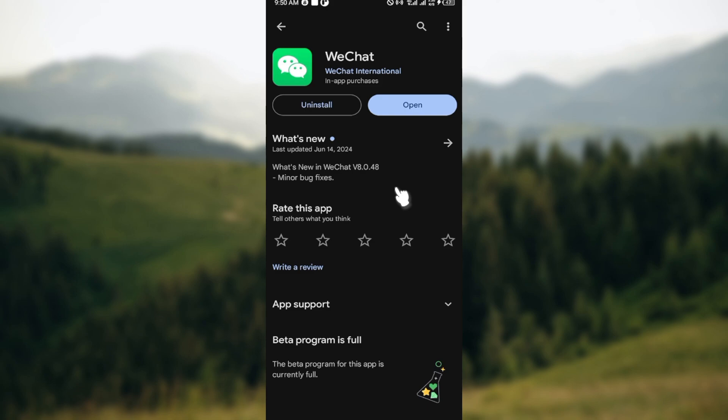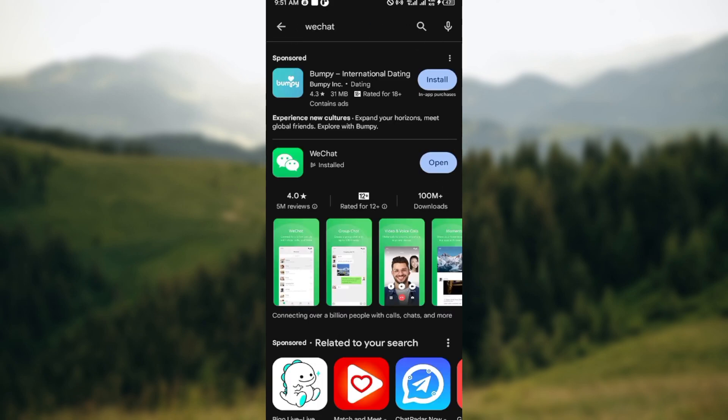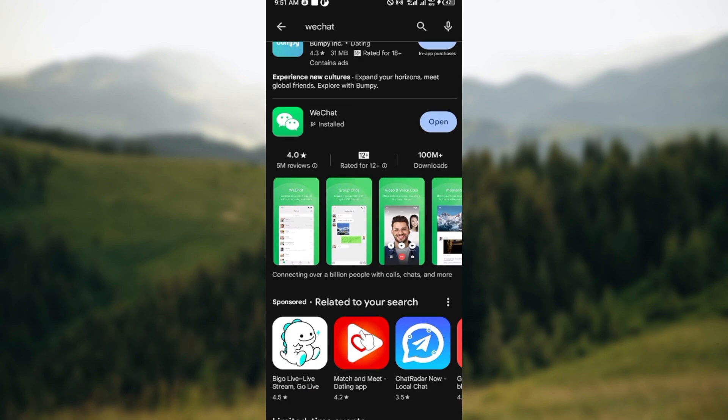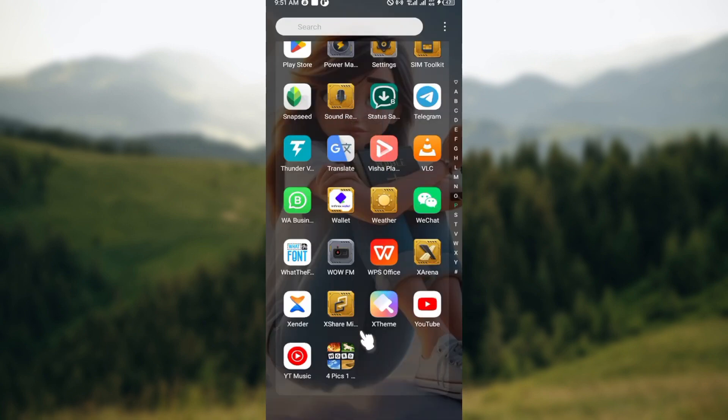So that is it. This is how you can fix WeChat application not working. Thanks for watching and have a good day.